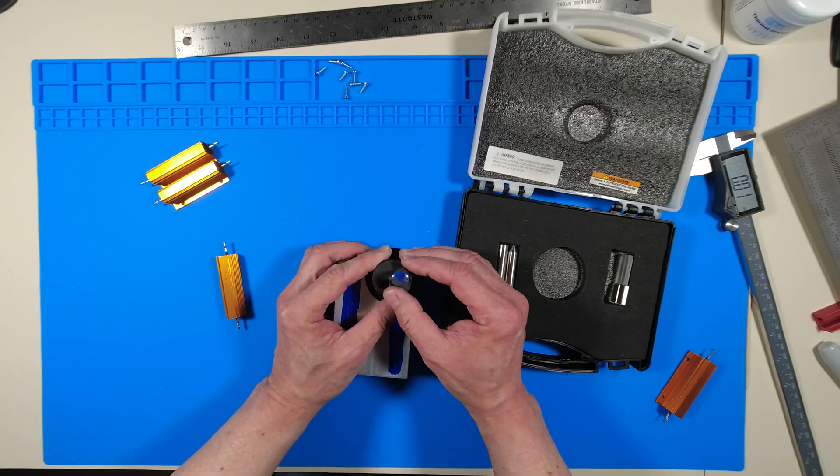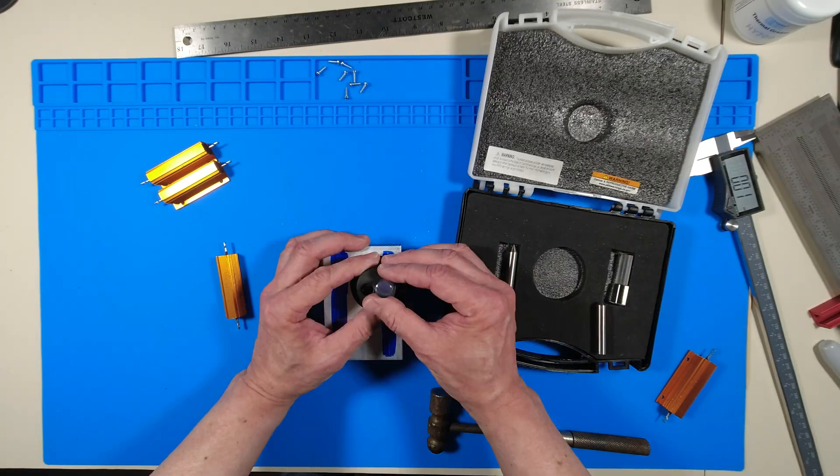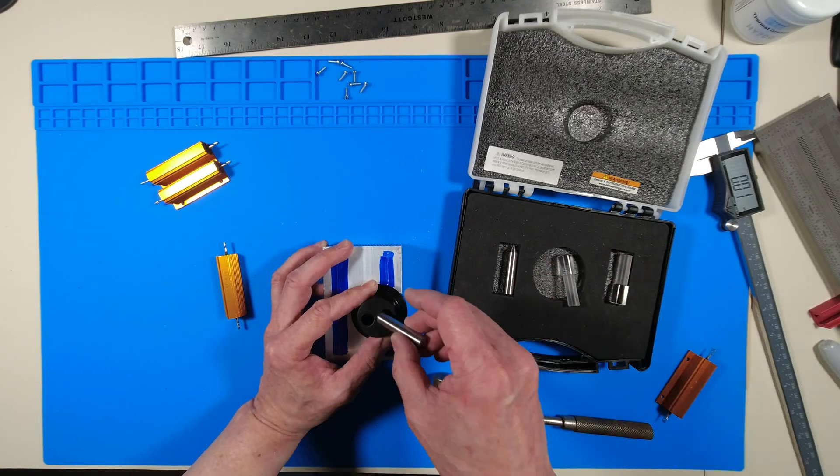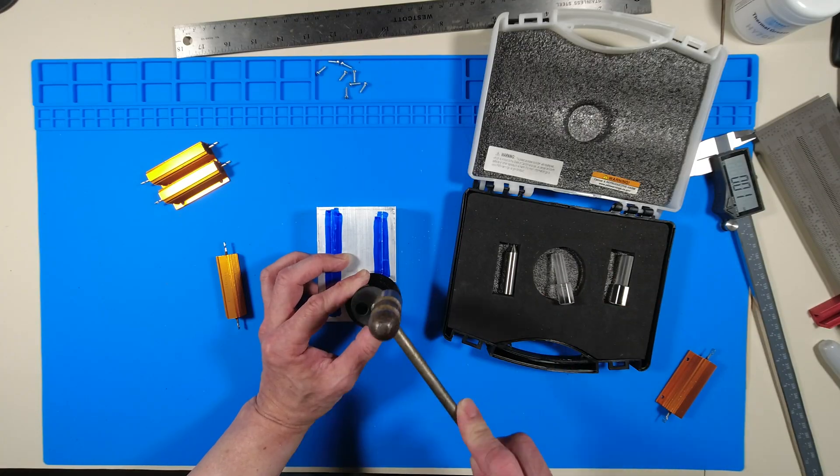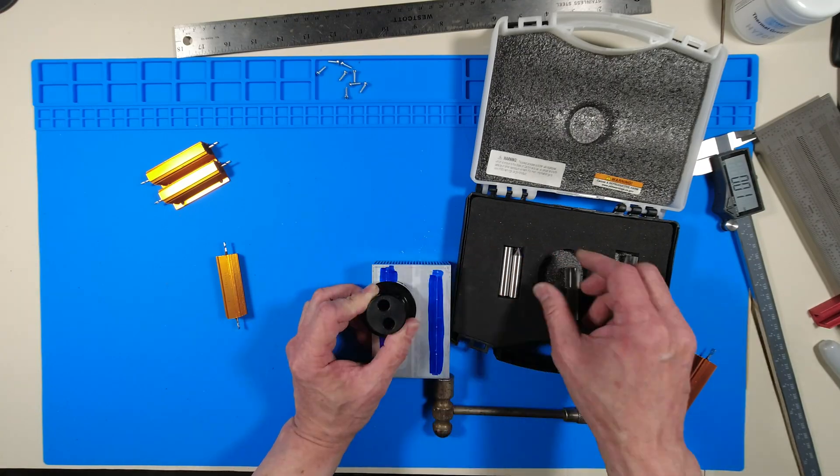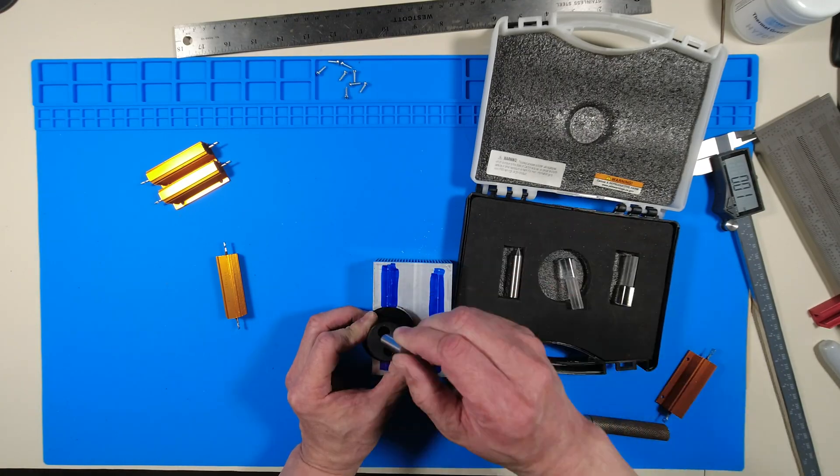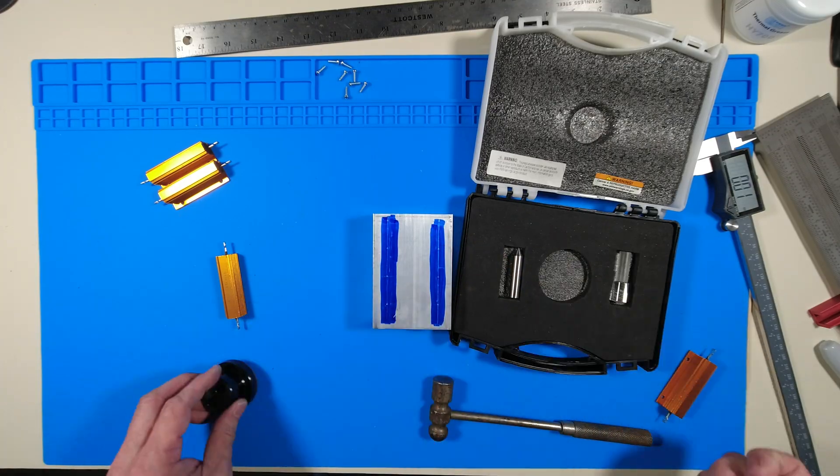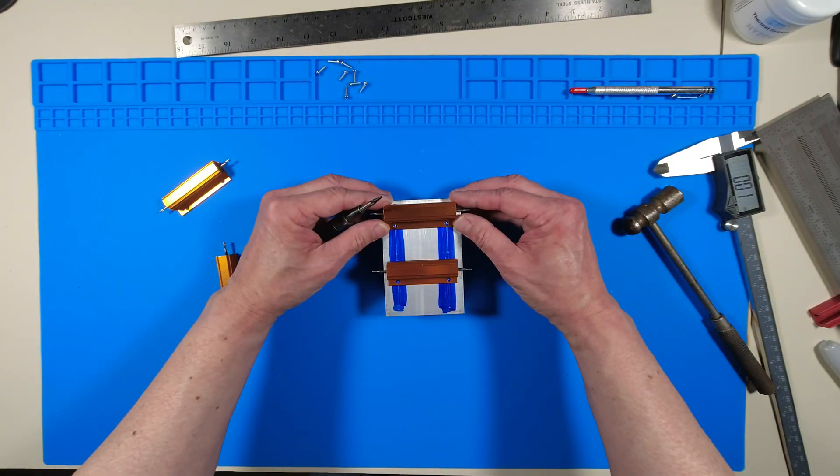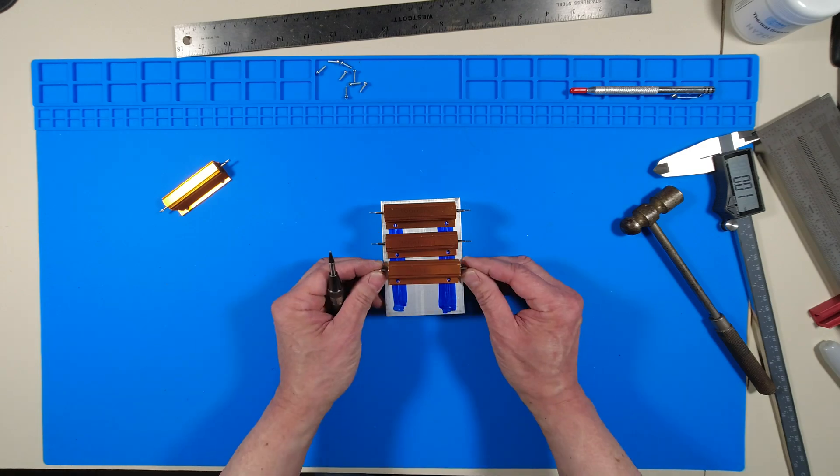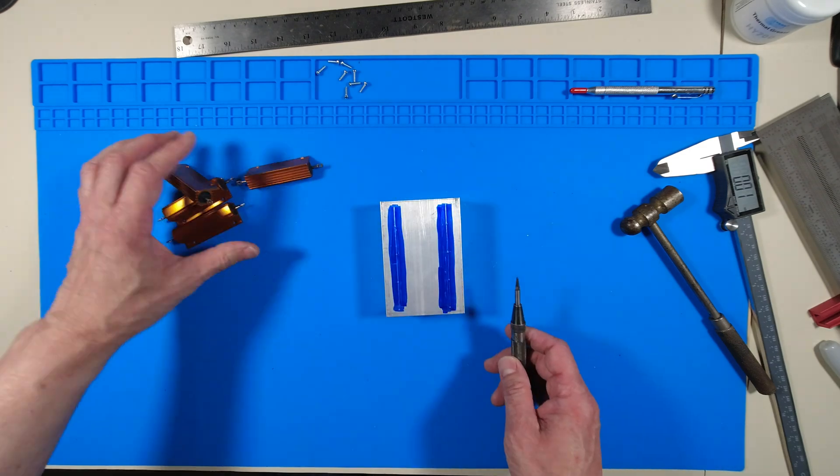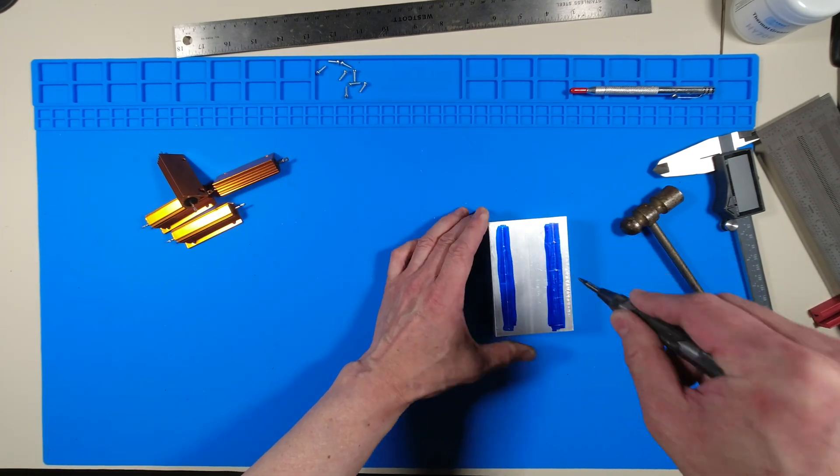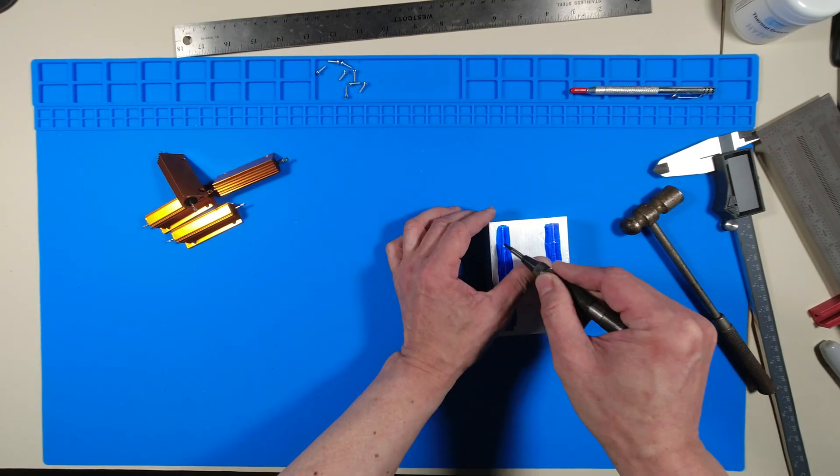Then I used an optical center punch to exactly mark where it has to be drilled. I'm making sure the holes match the center punch marks. I then follow through with an automatic center punch to leave a deeper impression for the drill bit.